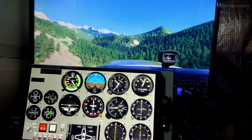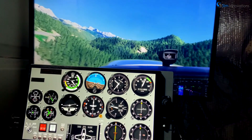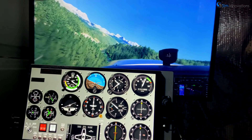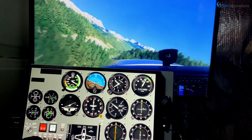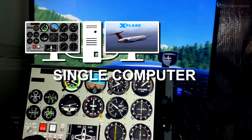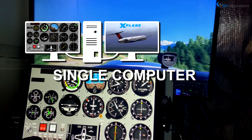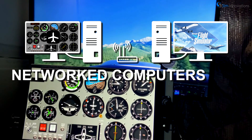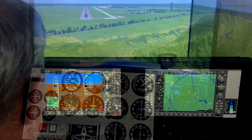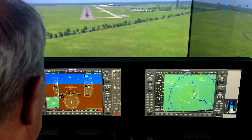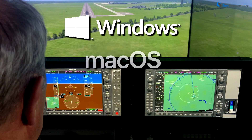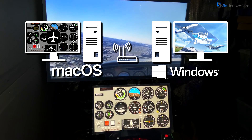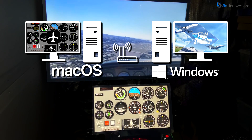At its most basic functionality, Air Manager is a standalone application to display 2D panels that mirror your flight simulator's instrument panel. It can do this on monitors attached to the same computer running your simulator, or on a separate computer connected through your local network via either Ethernet or Wi-Fi. Air Manager can display panels on Windows, Mac OS, and Linux computers, and if it is networked, need not run on the same operating system as the flight simulator.